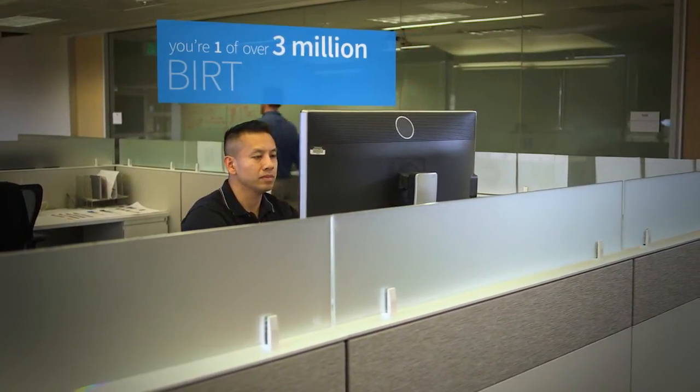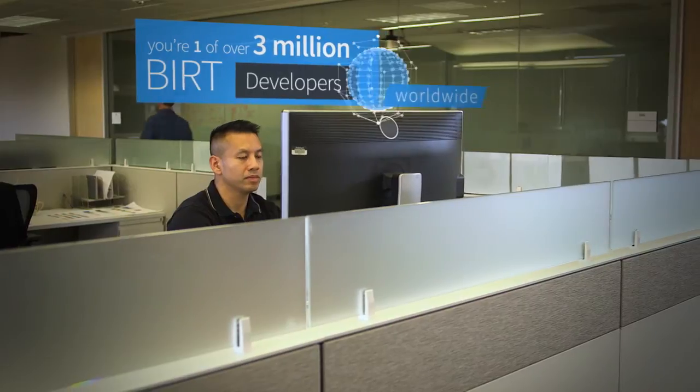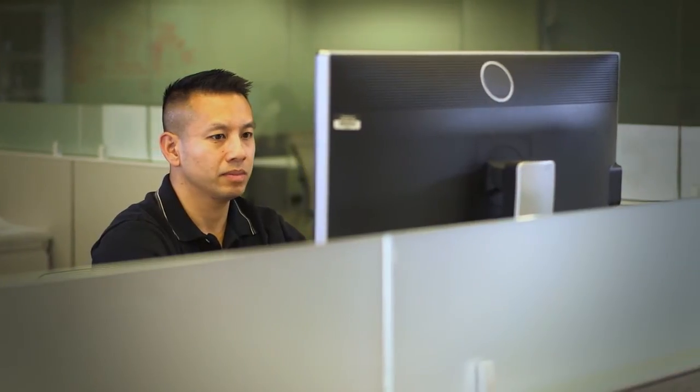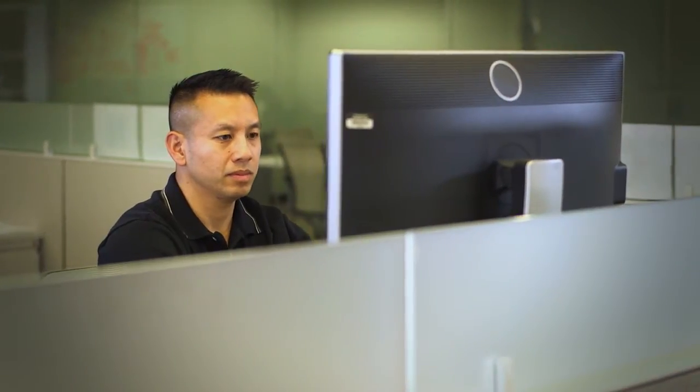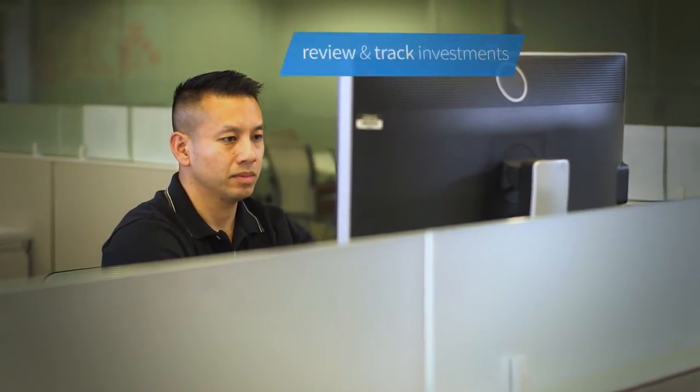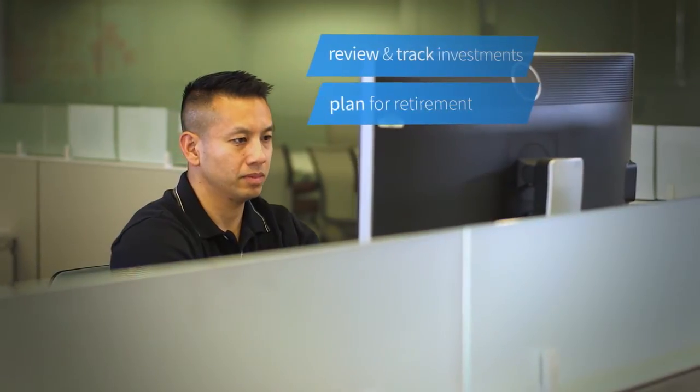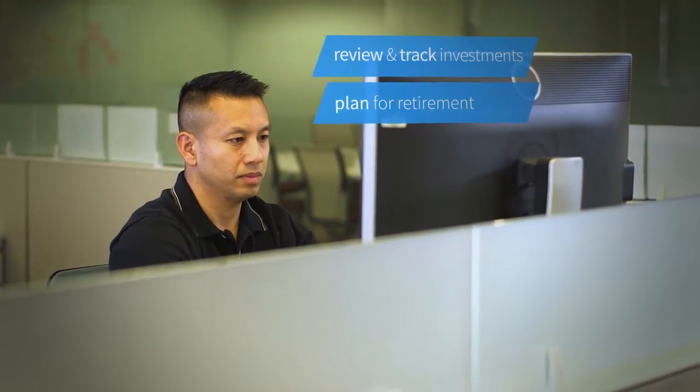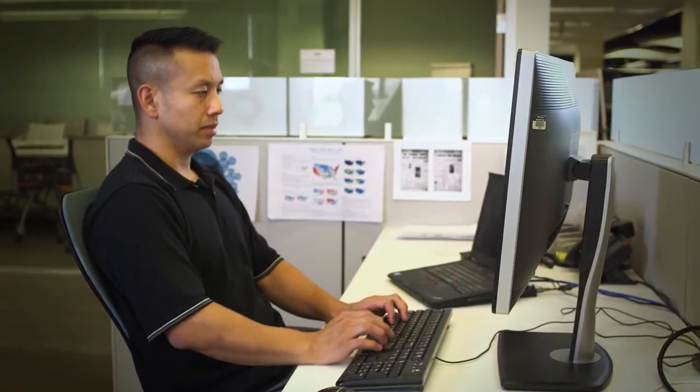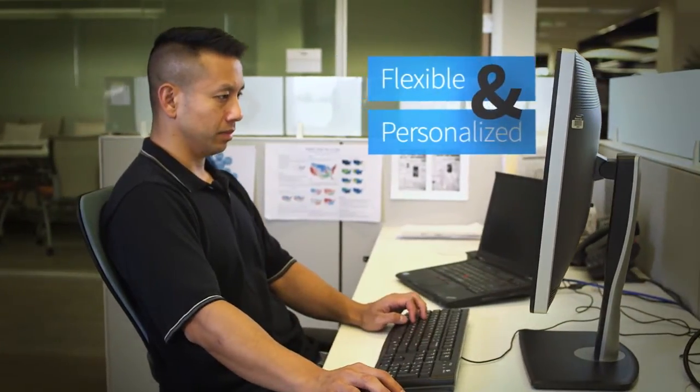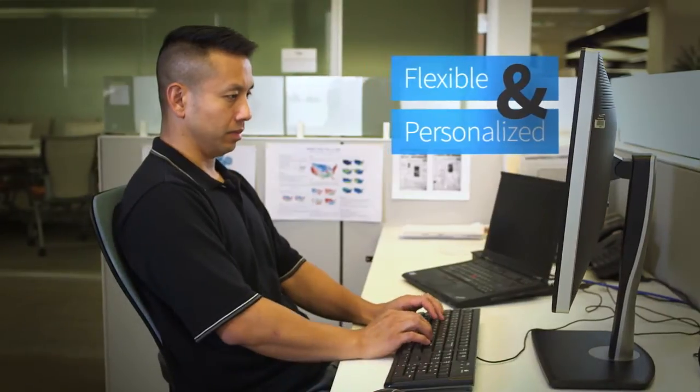You're one of over 3 million BIRT developers worldwide. Your company needs an app for customers to review and track their investments and plan for retirement. It needs to be highly flexible and personalized for each individual customer.